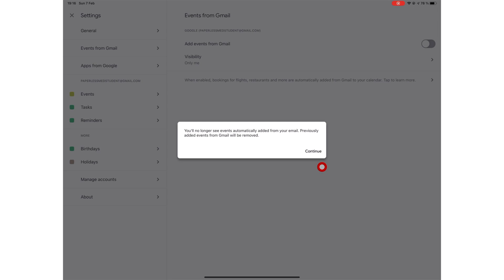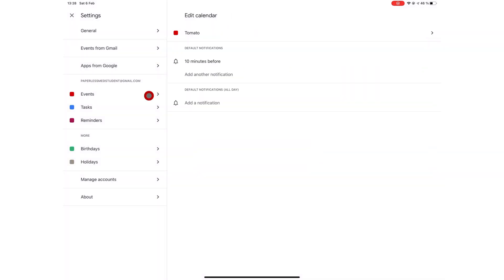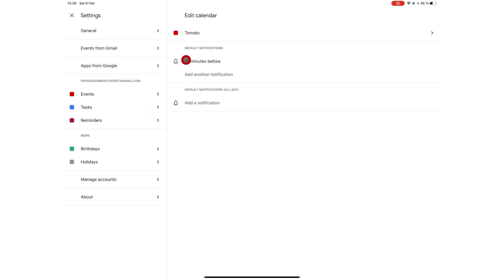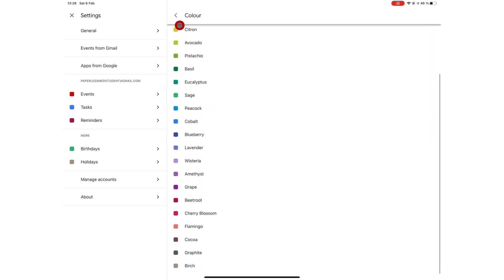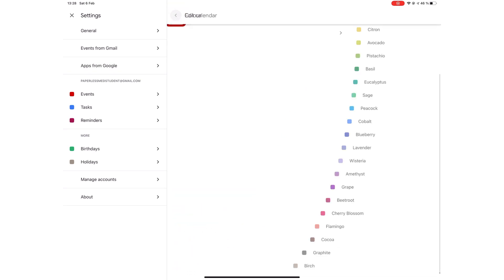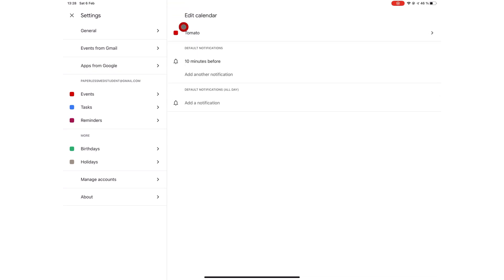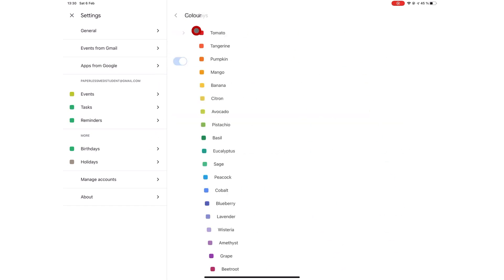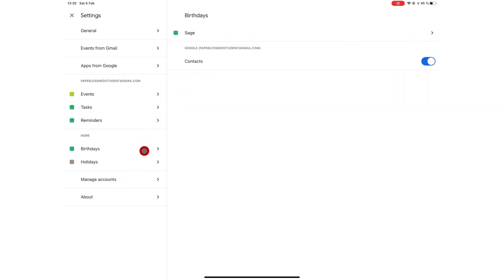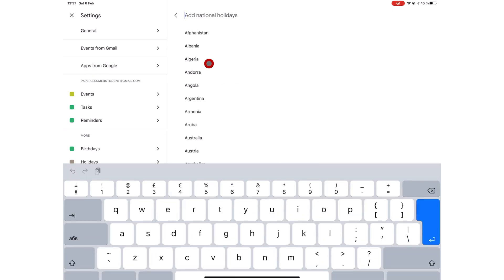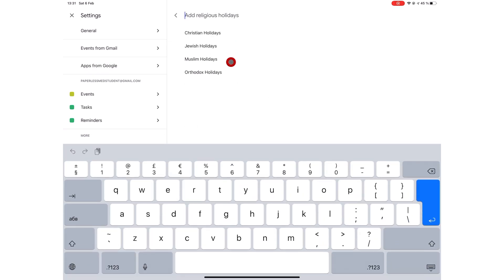You can use some universal settings for your events, tasks, and reminders. For all three, you can choose a default color for how they look on your calendar. You have the same color options for all of these. You can also choose colors for your birthdays and holidays too. The birthdays that appear in Google Calendar are synced with your Gmail contacts. So if you wish to add a birthday to your calendar, you have to update your contacts information. You can choose your holidays based on country and religion.